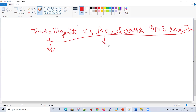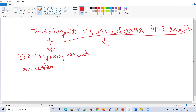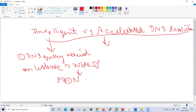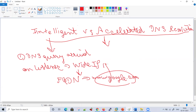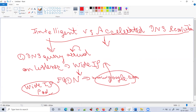Intelligent DNS resolution is when a DNS query arrives on the listener, then it goes to a wide IP. A wide IP is essentially your FQDN. It matches if the queried name is a wide IP — for example, if someone accesses www.google.com, GTM checks if there is a wide IP with that name. If yes, then intelligent resolution will happen according to the wide IP pool or listener pool.